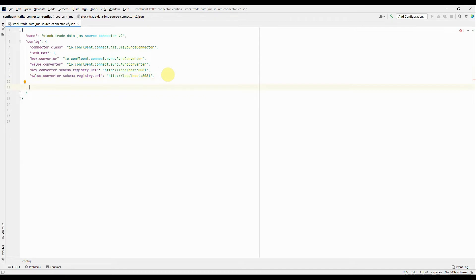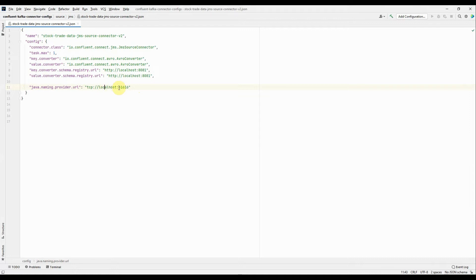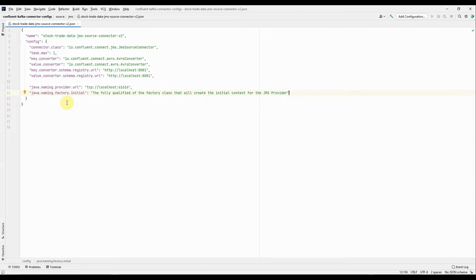Now we will start with the JMS-specific properties. The first JMS-specific property is java.naming.provider.url — it's basically a URL to connect to a JMS-compliant broker like ActiveMQ, IBM MQ, RabbitMQ, etc. Here I'm going to use ActiveMQ, which runs on TCP protocol. This is my server running on localhost, and the port number is the default port for ActiveMQ servers. Next property is java.naming.factory.initial — the fully qualified factory class name. It's basically a Java class that creates the initial context factory for the JMS provider.